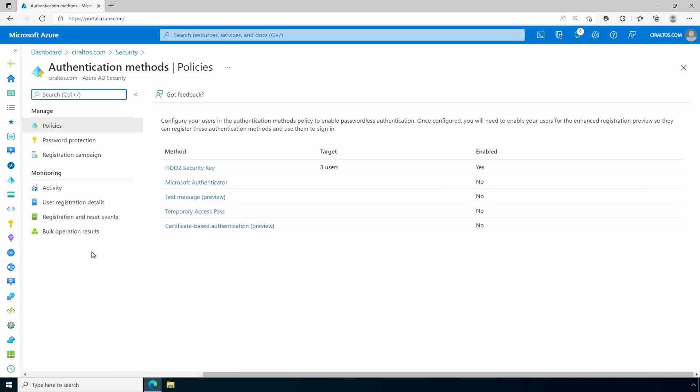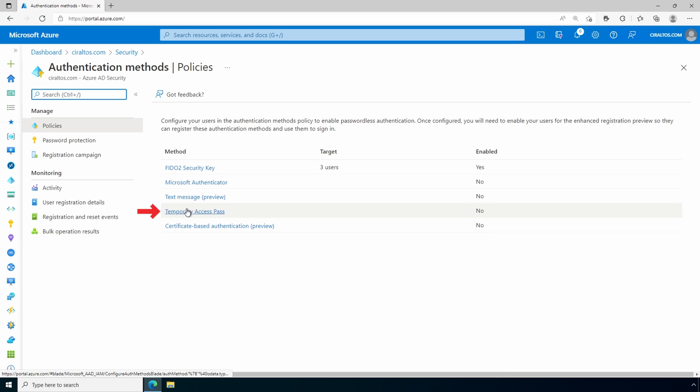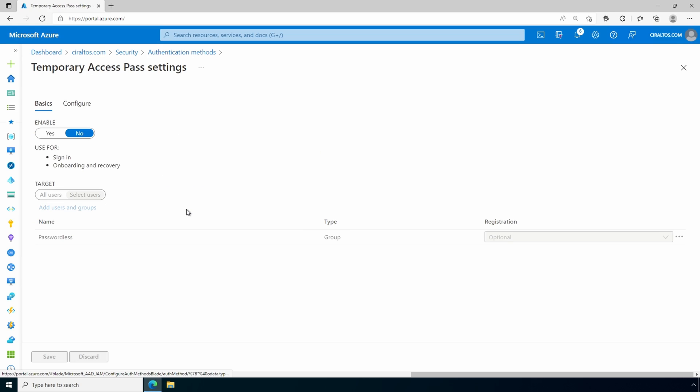And you'll notice I have three users enabled for FIDO2 security key. Those are my passwordless users we'll use for this example. Temporary access pass is not enabled. Let's fix that. We'll go to temporary access pass and change it to enabled.